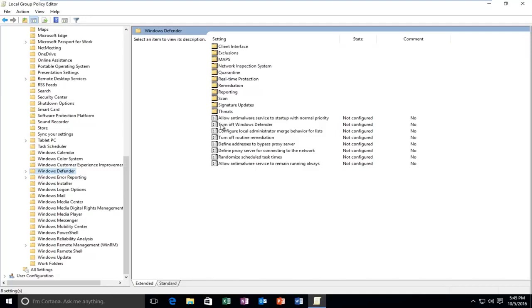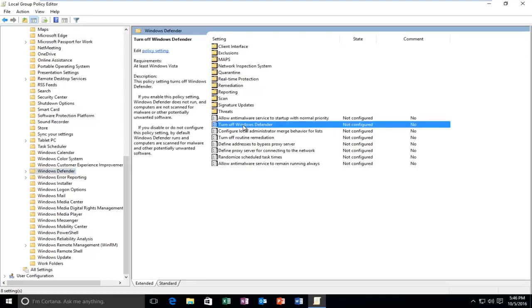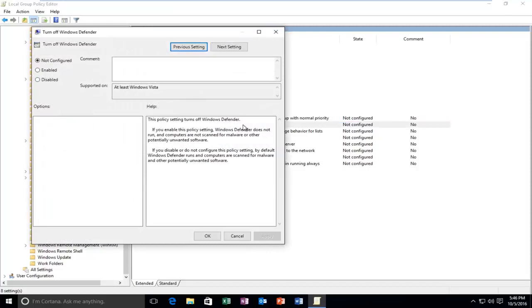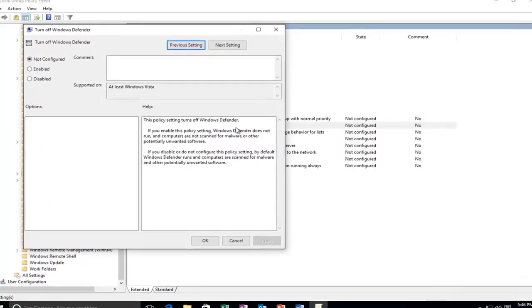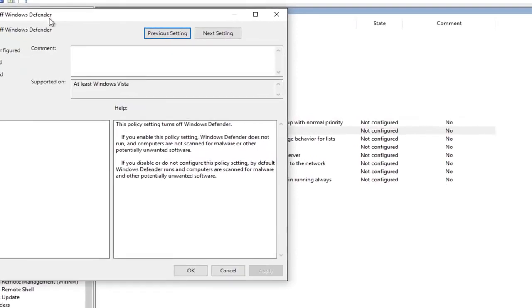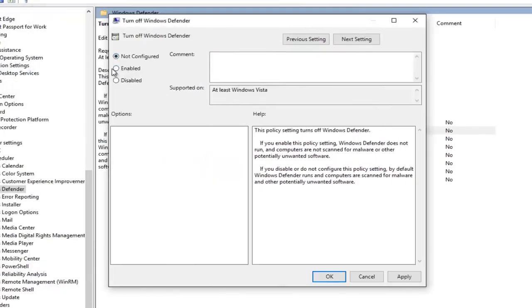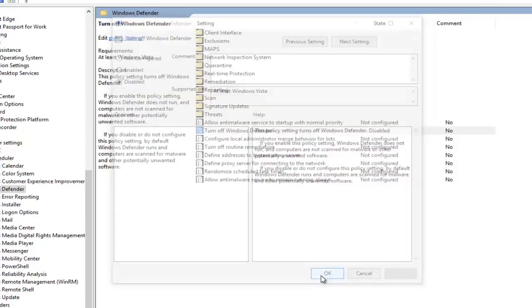On the right side here, you see there's an option that says Turn Off Windows Defender. Double click on this. Select Disabled, and then click on Apply, and OK.